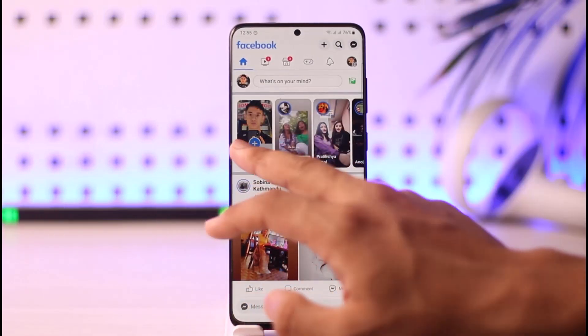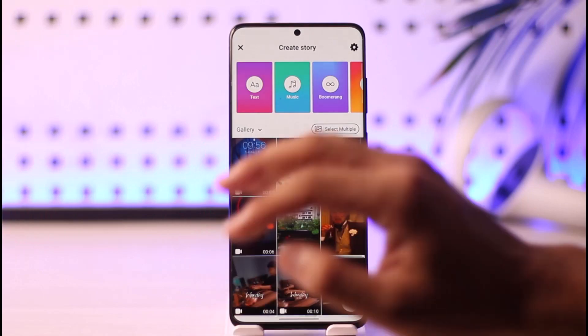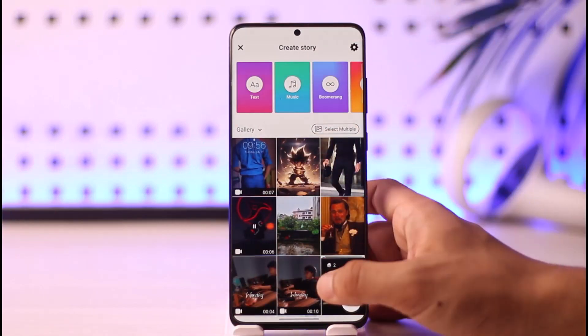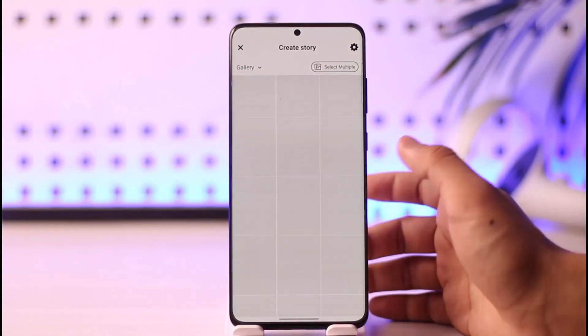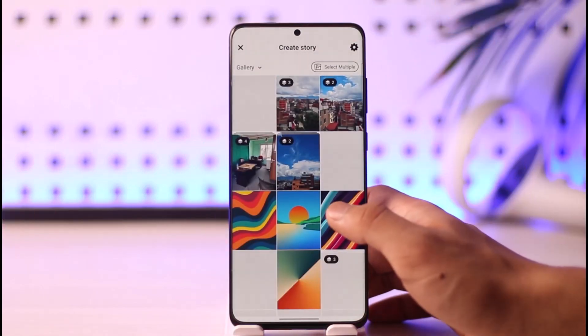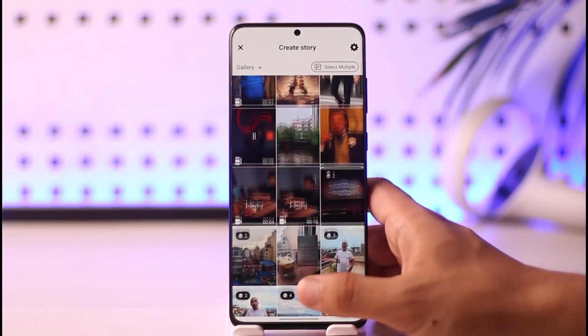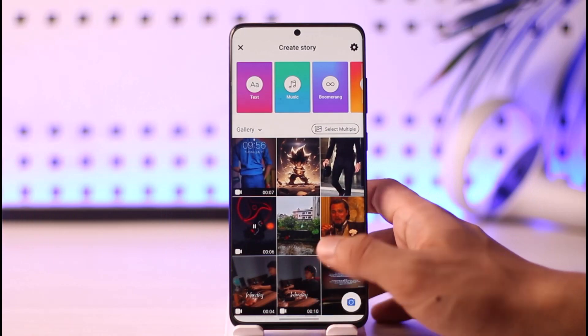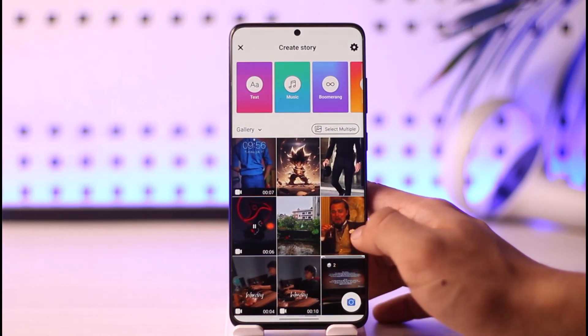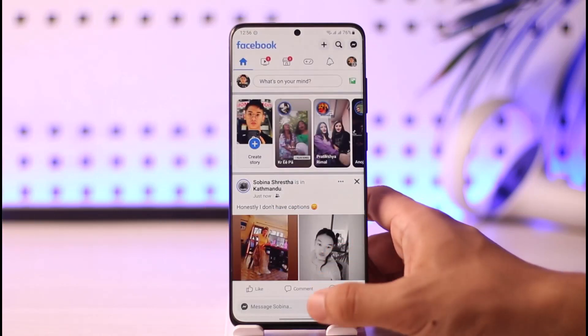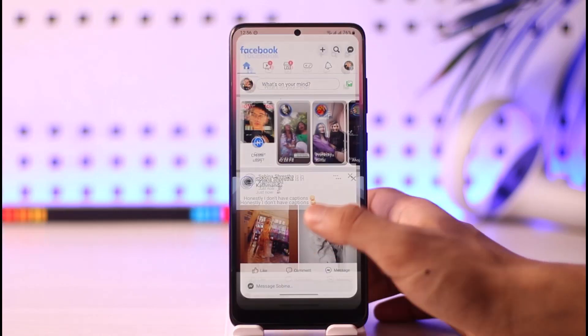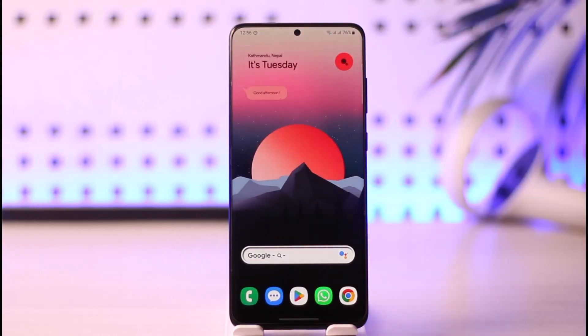If you want to post a story, tap on the 'Create Story' option. Simply select a story or an image that you'd like to add, make sure to add some fancy text to it, and then you should be good to go. This way you'll be able to post on Facebook.